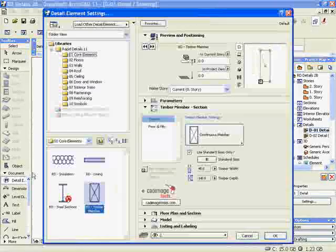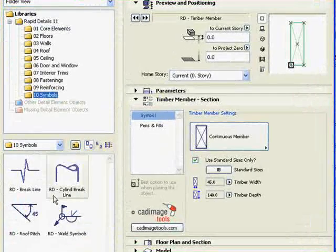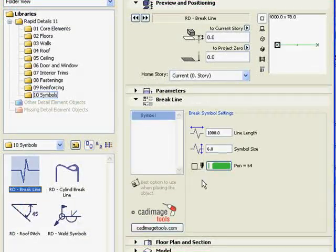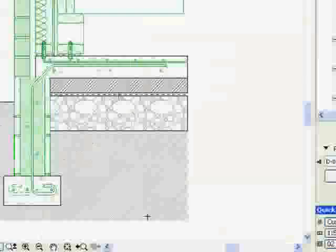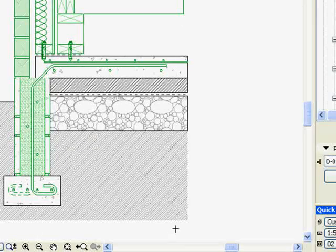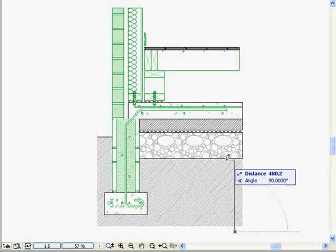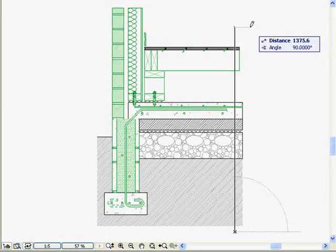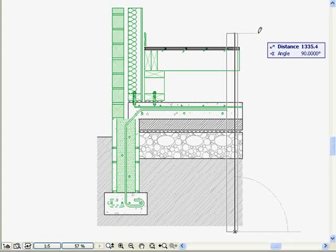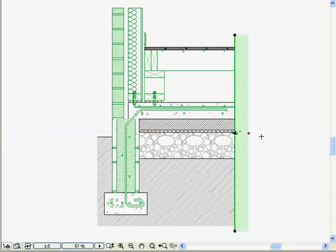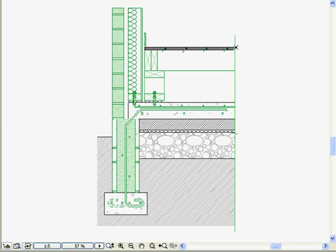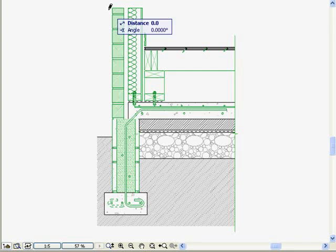The drawing is now virtually complete, but I'd like to tidy up all those loose ends. Choose the brake line detail element and stretch it into place. If necessary, drag the masking fill to the other side of the line. Place another brake line at the top of the drawing, and we're done.